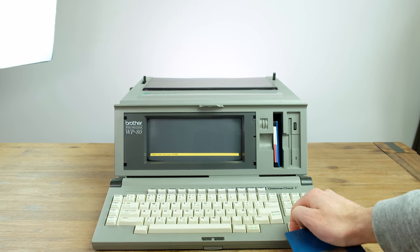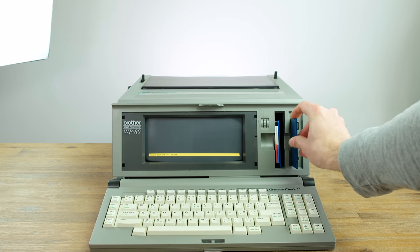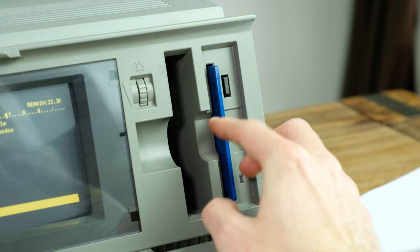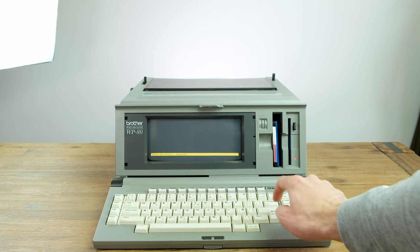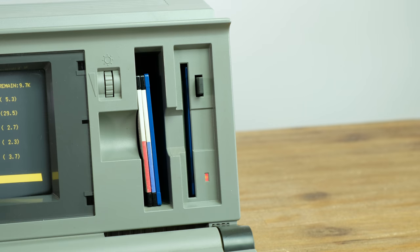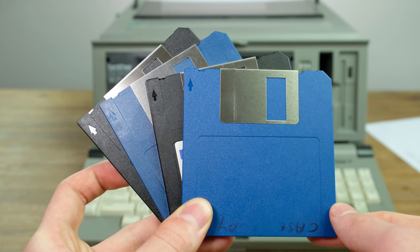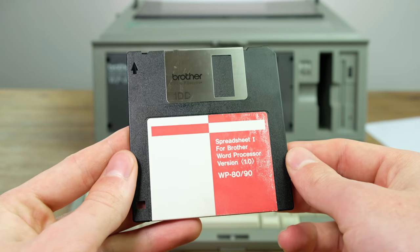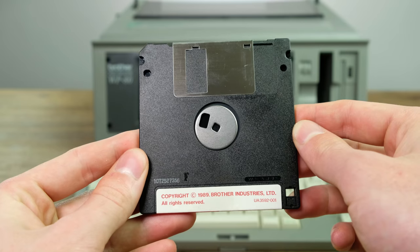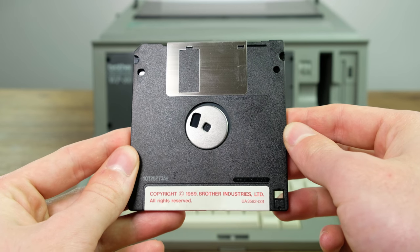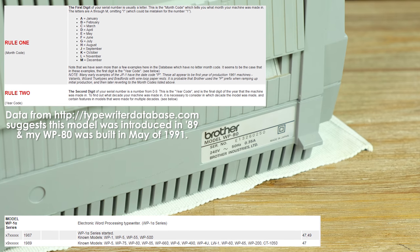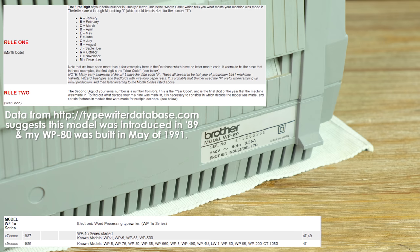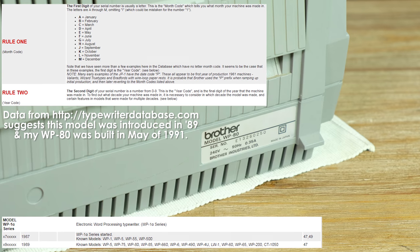From what I can tell, you are able to save your documents to a single density 3.5 inch floppy disk via the built-in vertically mounted drive. Included with this system were four disks. One of those being a spreadsheet utility that has a copyright date on it of 1989, further leading me to believe that this machine was indeed built sometime in the mid to late 80s.